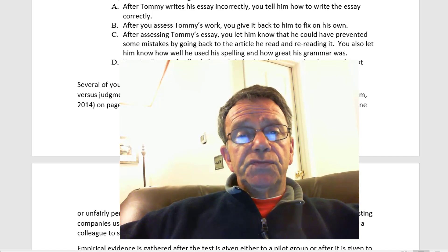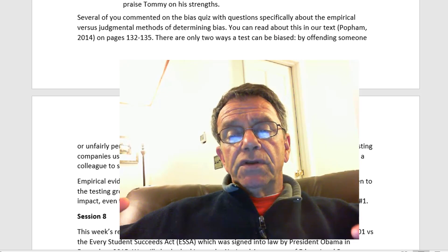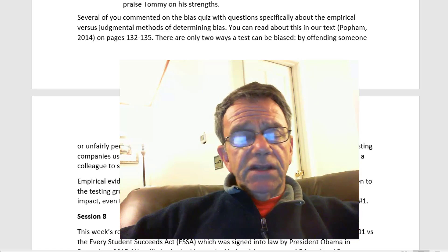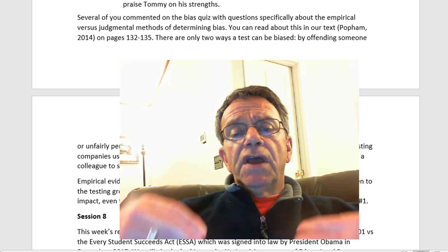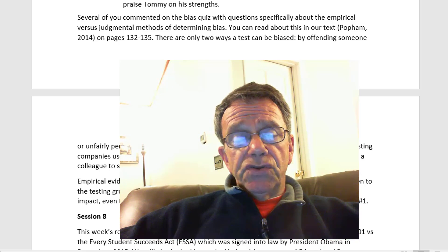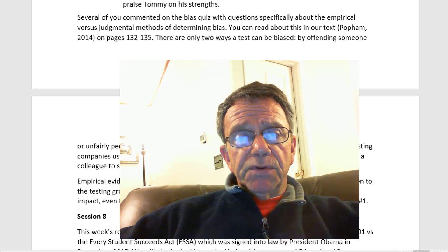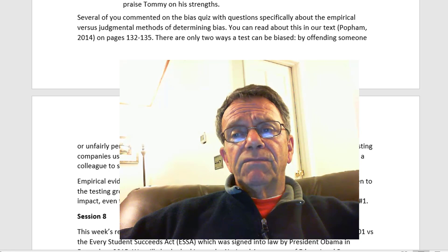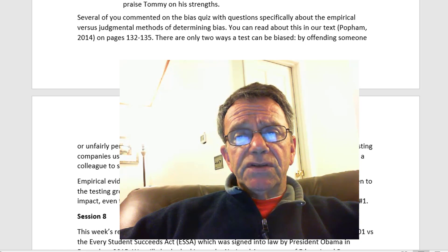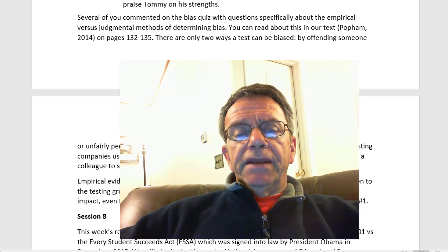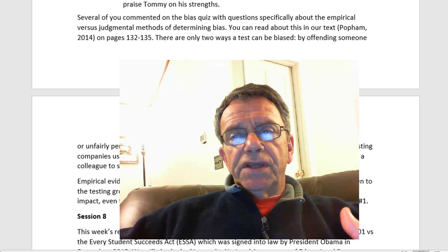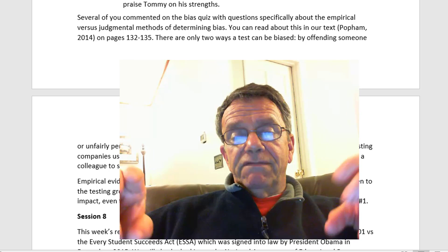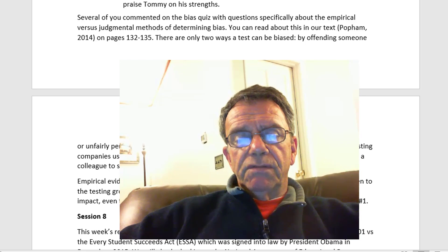Typically, large-scale testing companies use bias review panels to do this. Of course you can't do that, but you can share it with a colleague. So if you have a lot of Latinos in your class and you know a Hispanic teacher, you can share your test with that person and say, 'Can you look at my test to see if this offends any Mexican-Americans or any Latinos or Spanish-speaking students?' The standard that bias review panels use is if it might — quote-unquote — might offend or fall into one of these two categories.